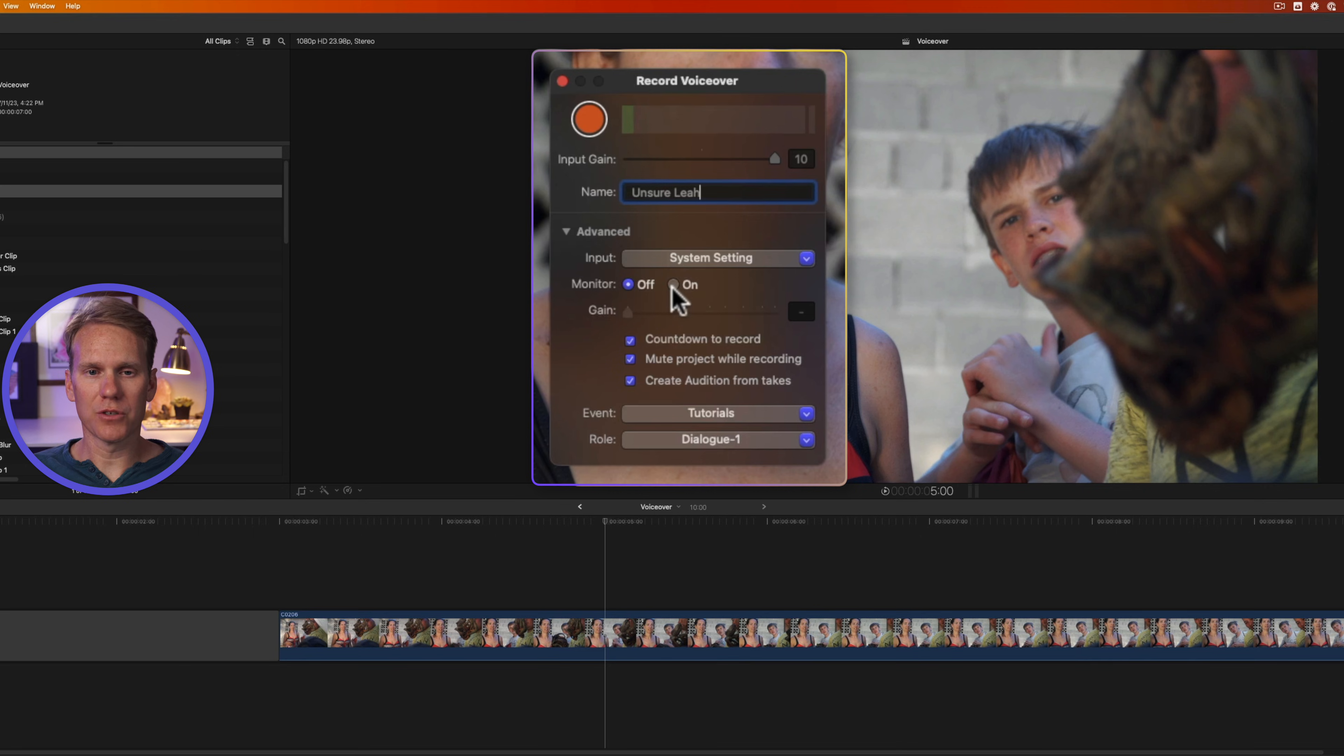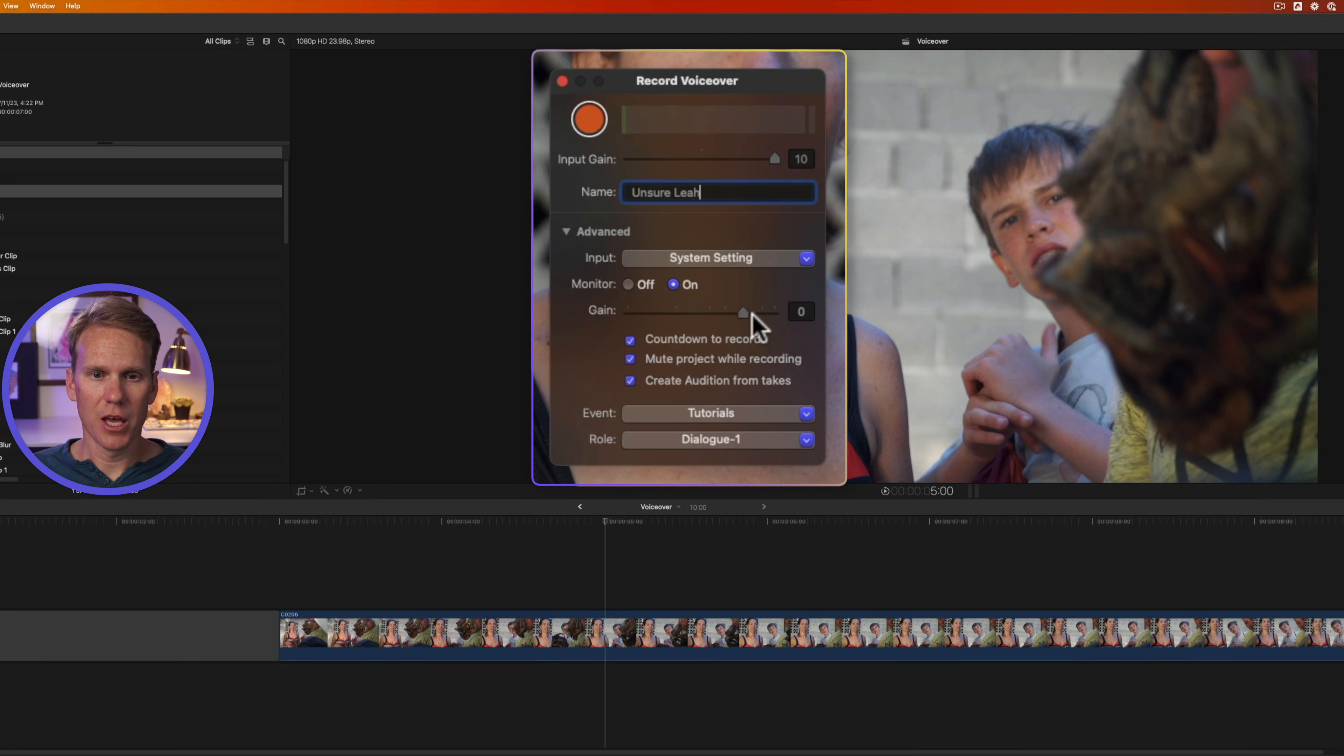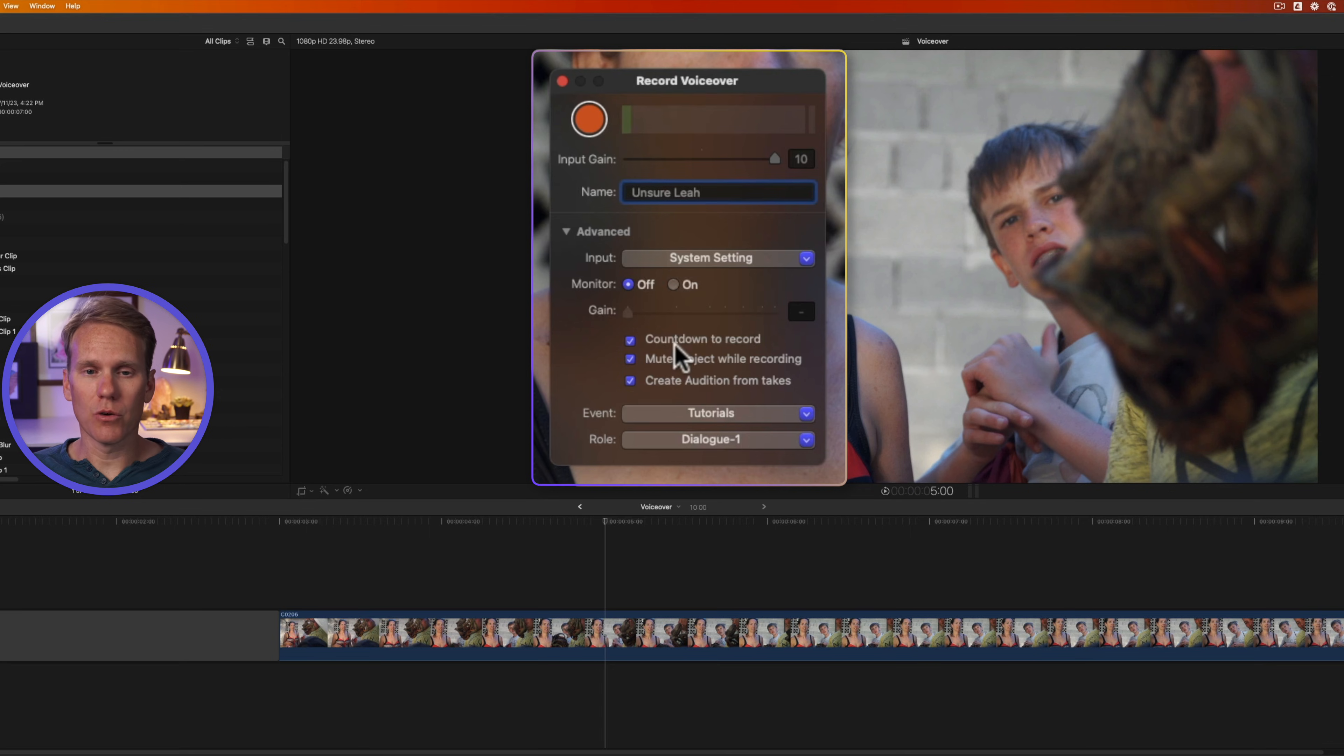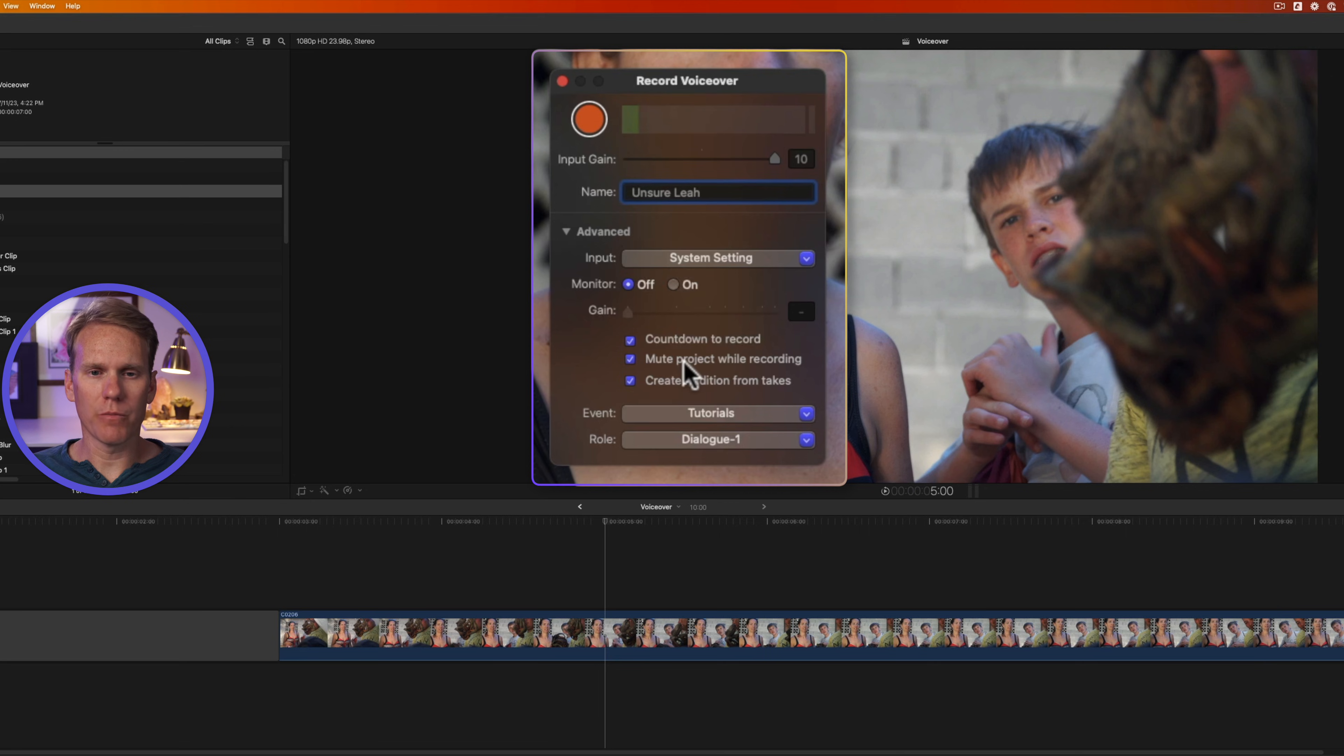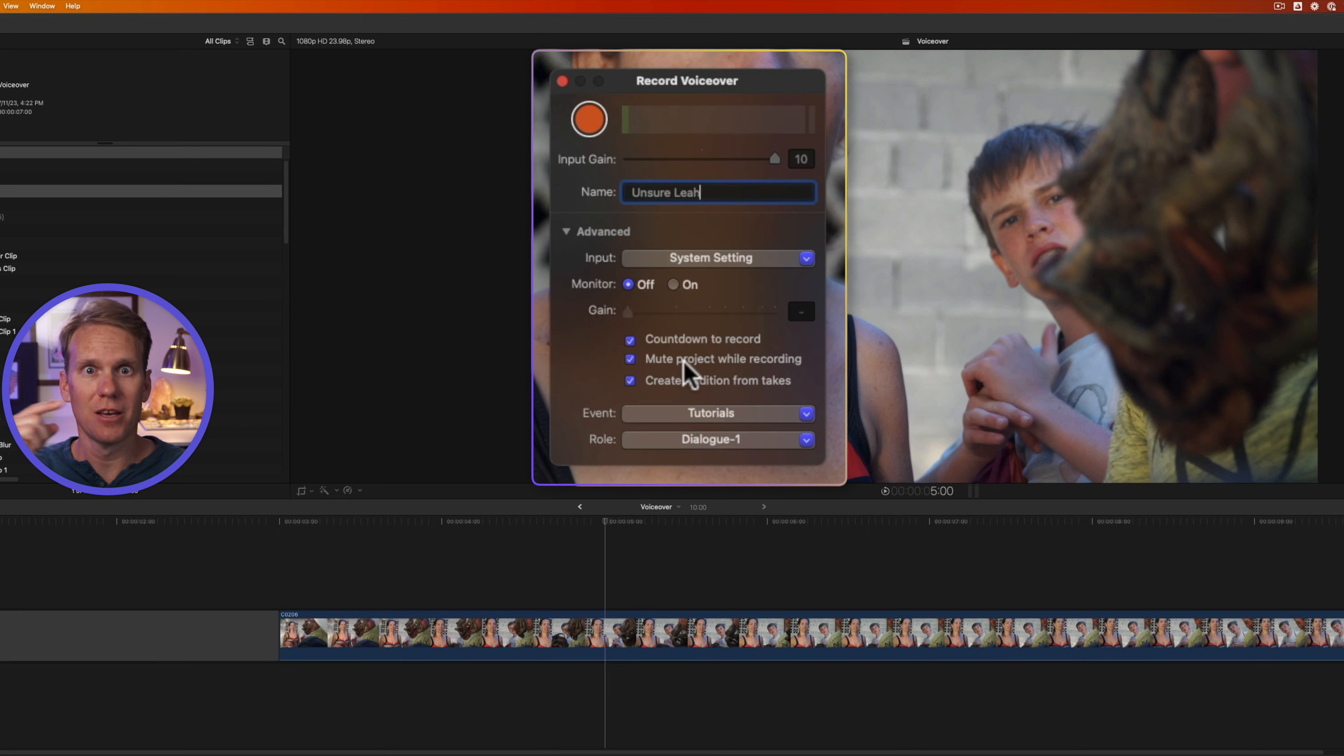I can also monitor myself. So if I want to listen to the input as I'm recording through headphones, I can turn on monitor. And then I can adjust that monitor volume by using this gain slider. Going to the left makes it quieter, to the right makes it louder. I can also use a countdown to record. With this enabled, Final Cut Pro will show 3, 2, 1 before it starts to record. I'll also mute the project while I'm recording. That way, any sounds from my project don't come out of the speakers and into the microphone creating a loud feedback loop.